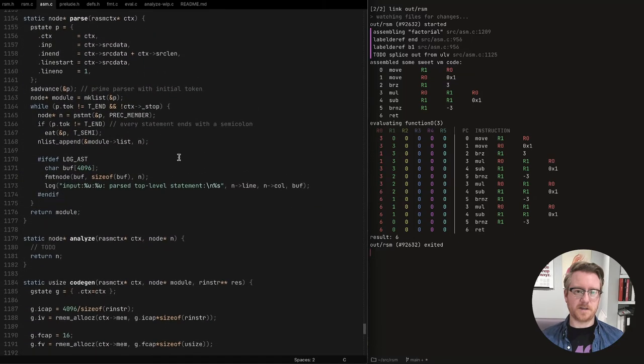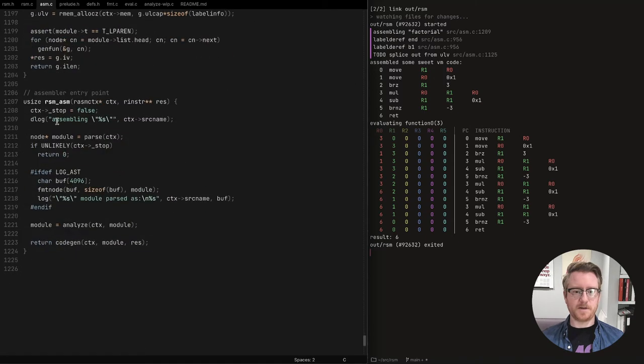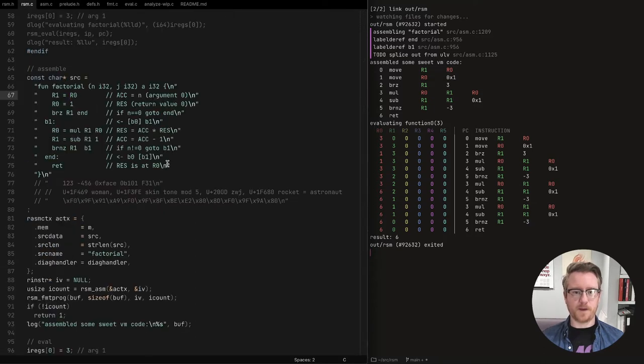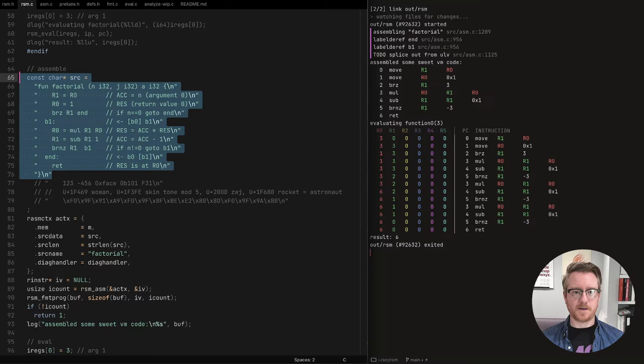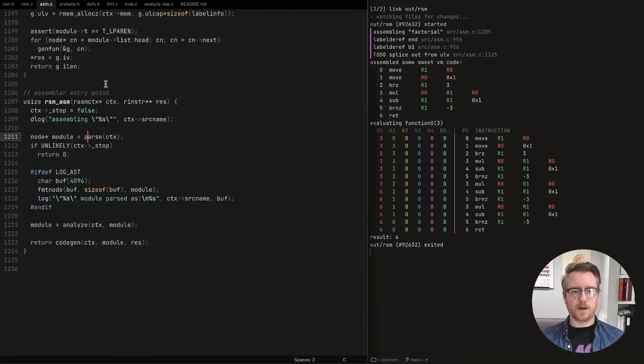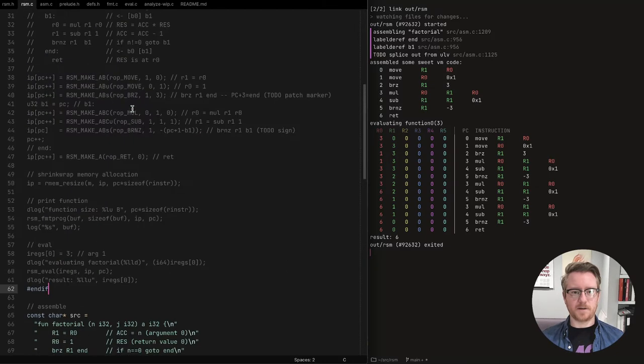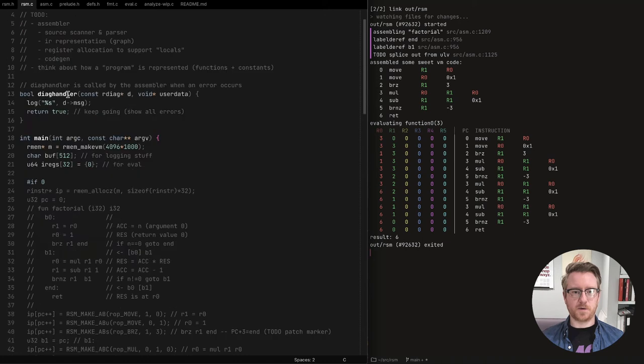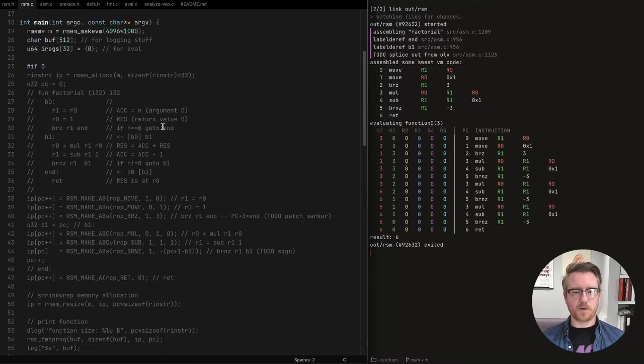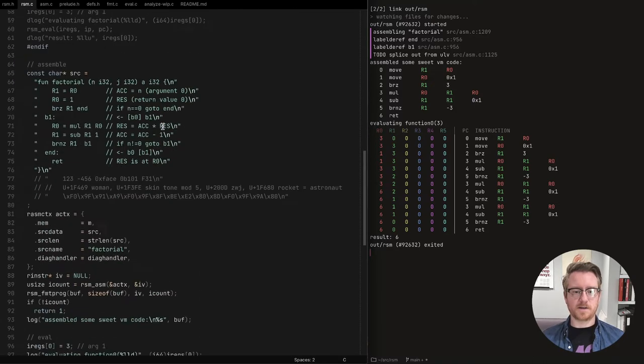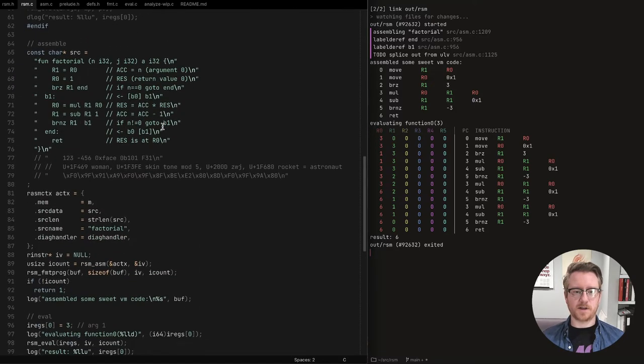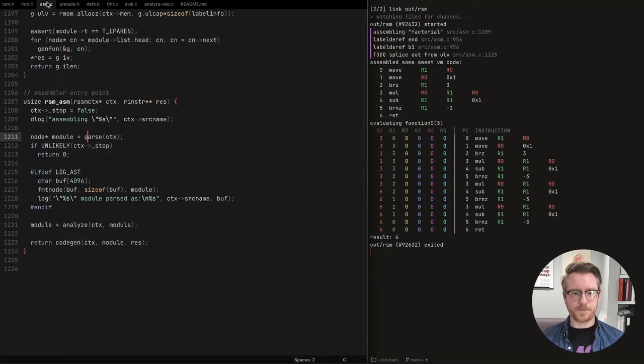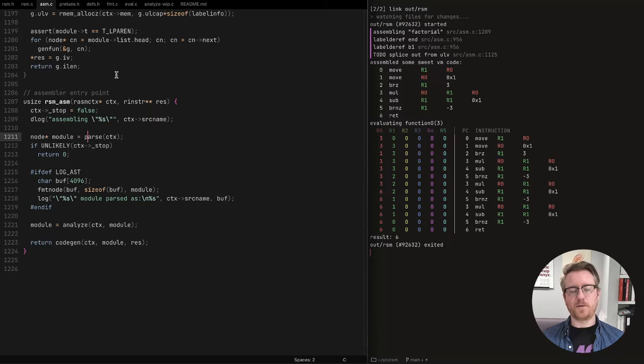Let's just review the stages first. So there are three stages to the assembler. The first one is, so this is the entry point. The first stage is that we parse the assembly program, like we parse this text, right? And if any errors occur, we report that.